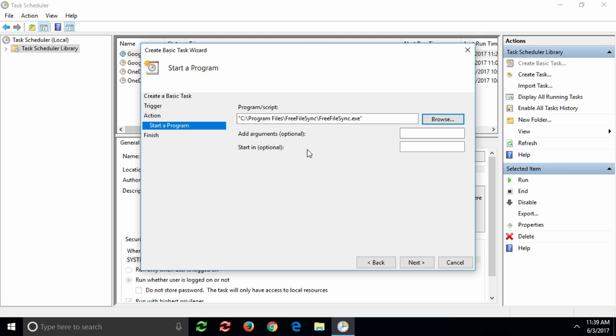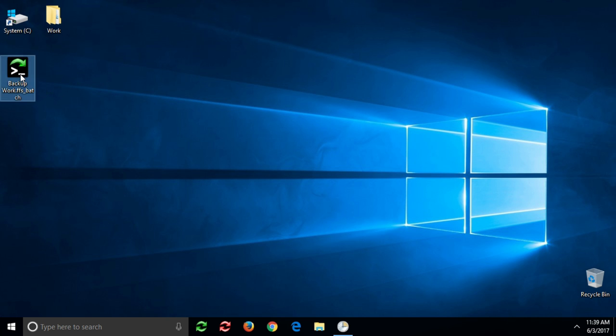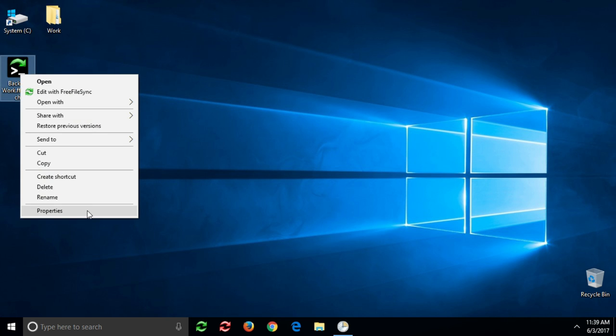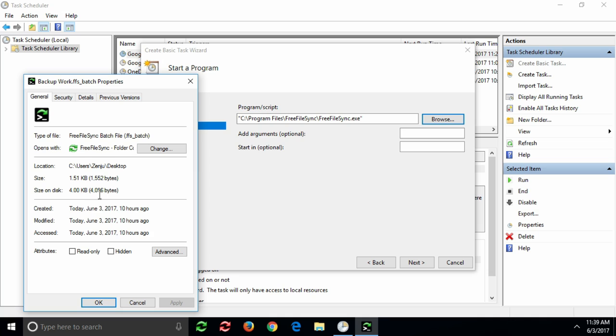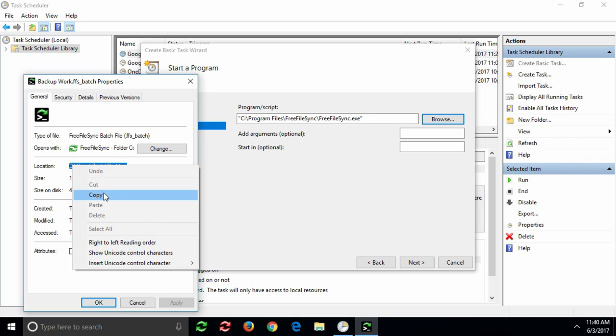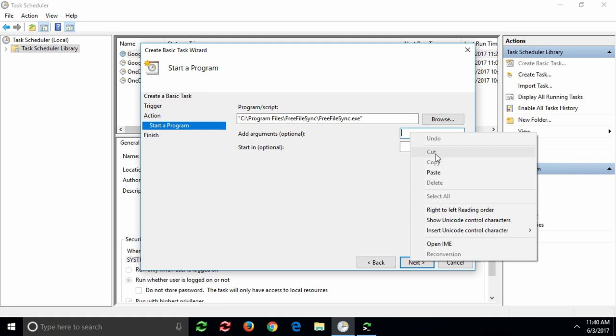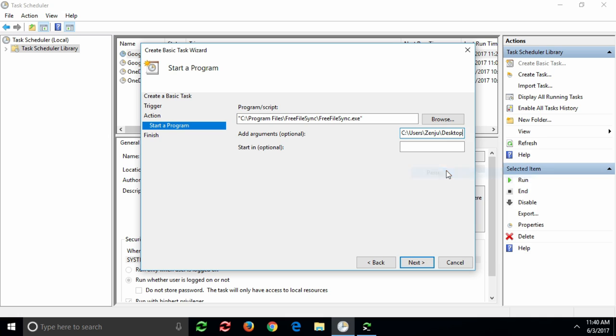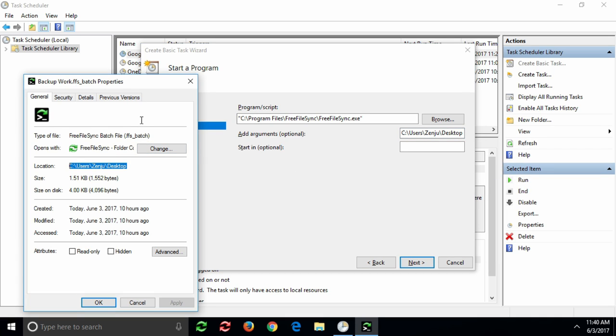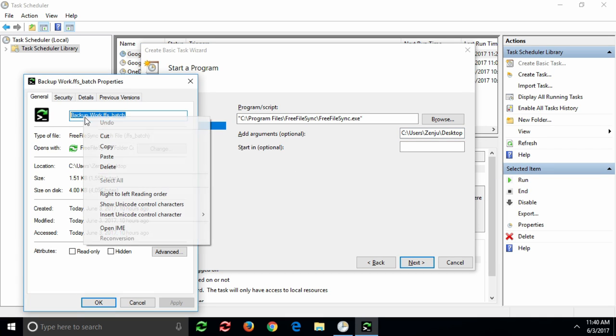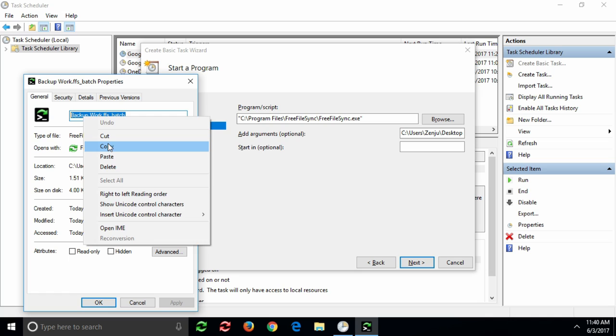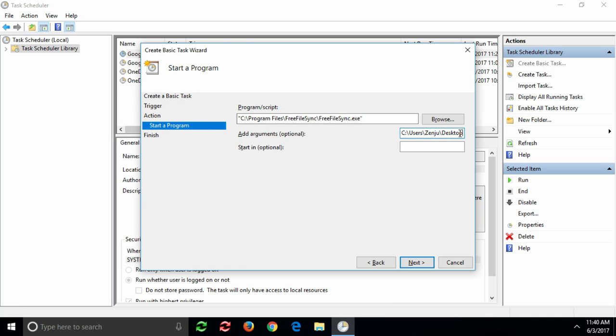As the argument that will be forwarded to FreeFileSync, we enter the path to our batch job. There is one subtle issue here. Notice the space in the batch job's name. Space characters are used to separate multiple arguments. However, this is not what we want. By putting the full path in quotation marks, we make sure it will be considered a single argument.